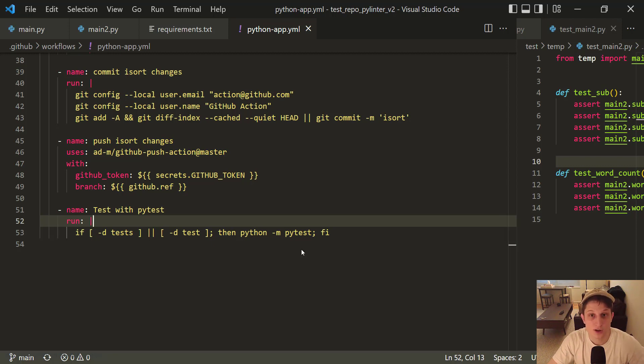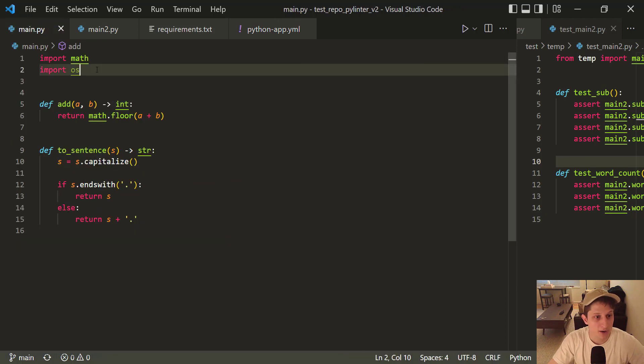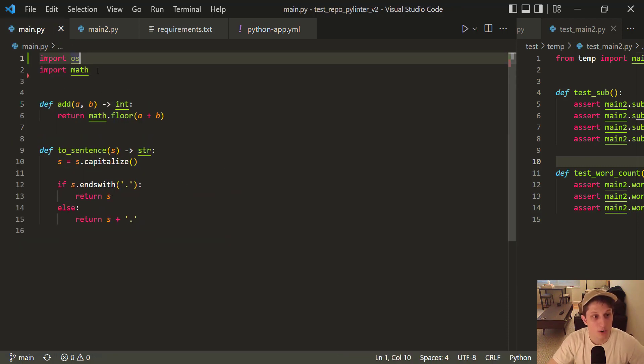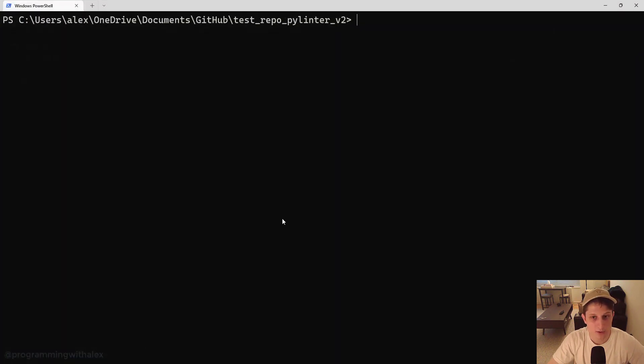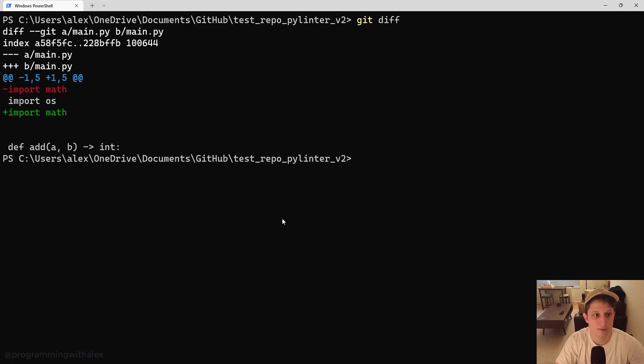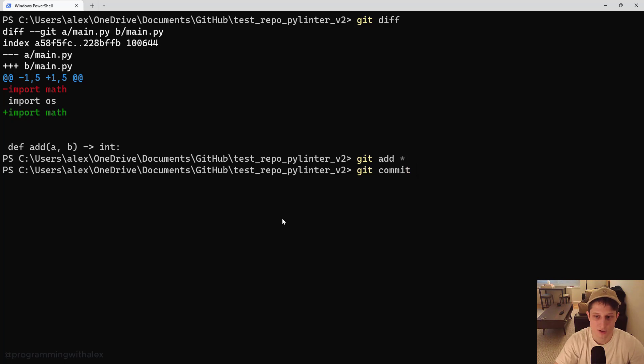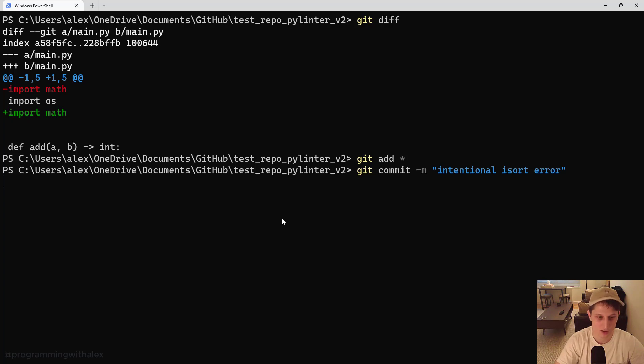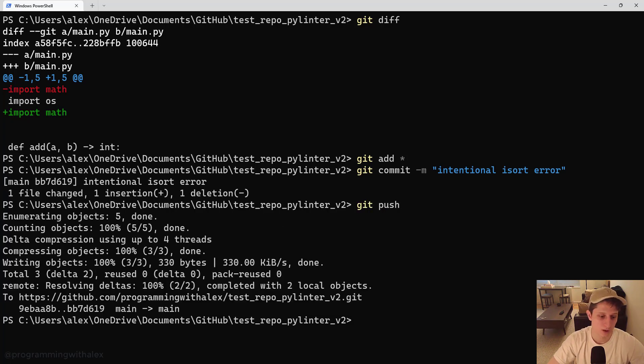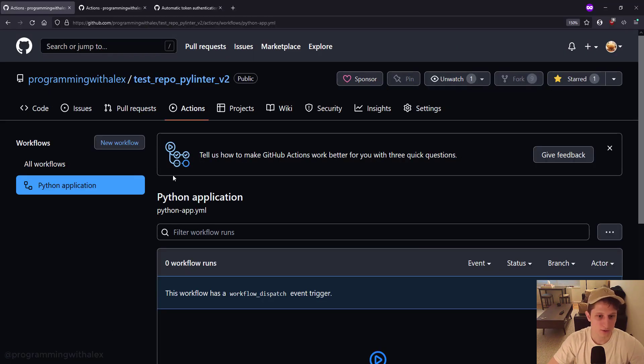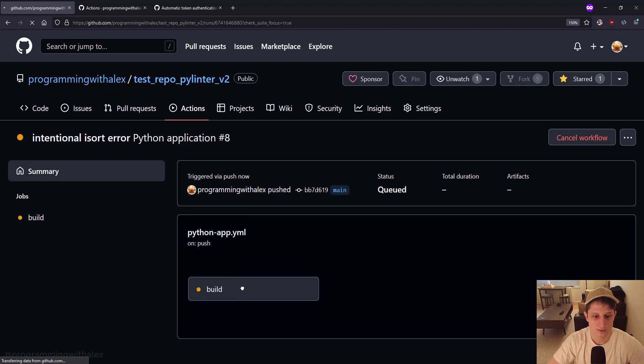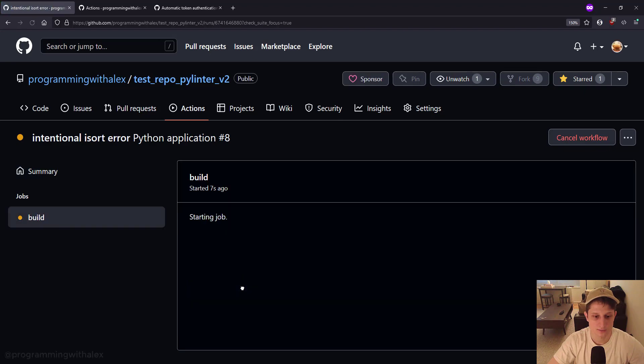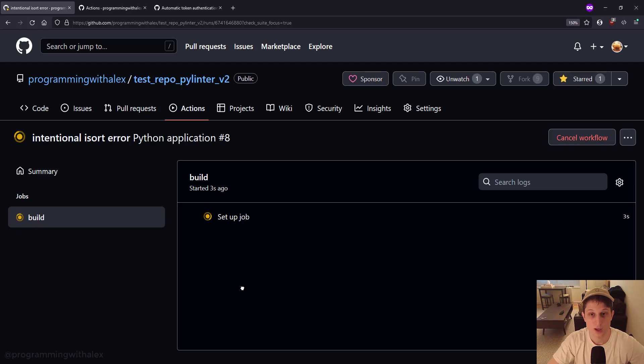So, we'll go to main.py. We're going to introduce an intentional isort error. We're putting os before math. This is an isort error. We're going to go to the terminal. We'll do git diff just to see our changes. There's our one change. We're going to git add, git commit -m, intentional isort error, and git push. We go back to the code. Go to actions. We see it running. And we can click in. And let it run.